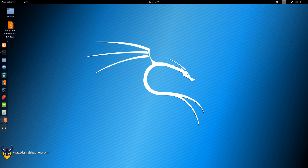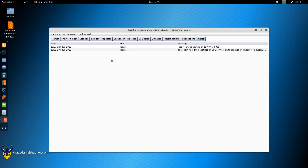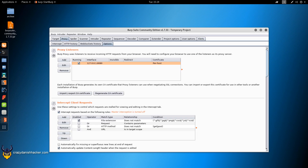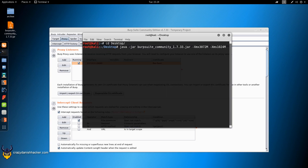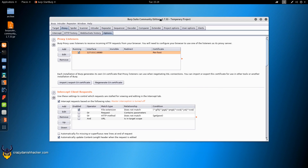I have Burp running here, the proxy is running and there are no alerts except this one. I'm running Burp from a JAR file with the Java dash-jar Burp Suite command, specifying the maximum amount of RAM as three gigabytes and the minimum as one gigabyte.